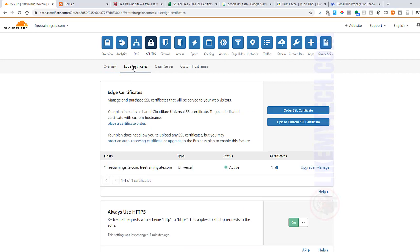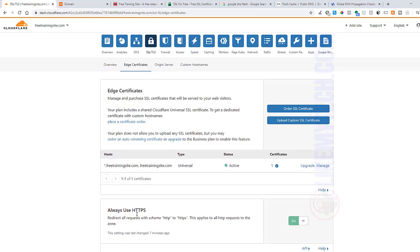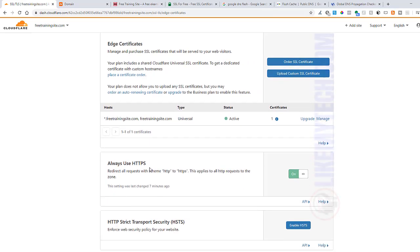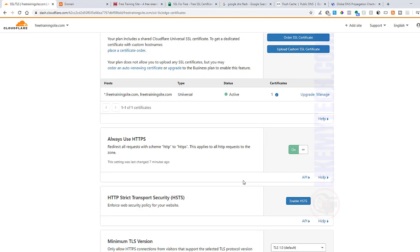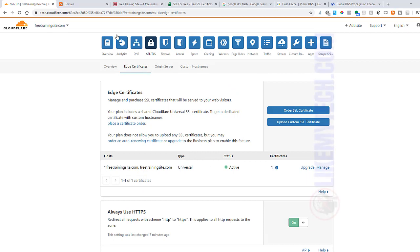Then you go over to Edge Certificates and then you go to Always Use HTTPS. This is the key to having it always redirect to that HTTPS. If you're on WordPress you might want to install a plugin that's called Really Simple SSL. You just install that and it will basically do the same thing as this. You might want to do it in both just to make sure that your pictures don't conflict with your website. So that's it.